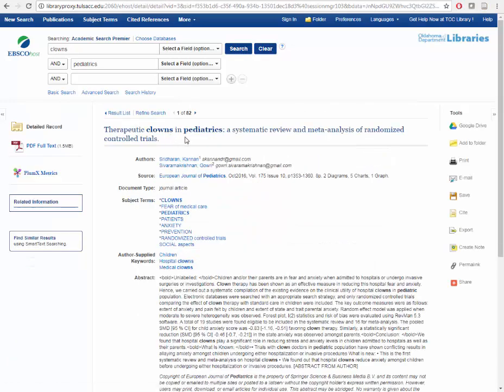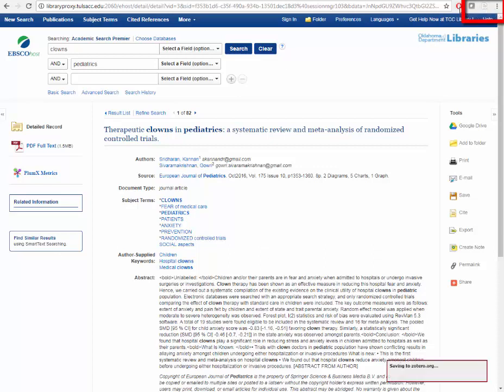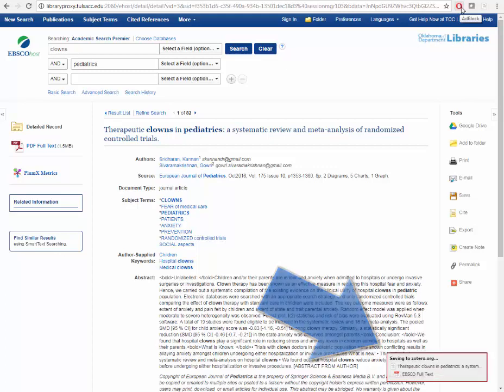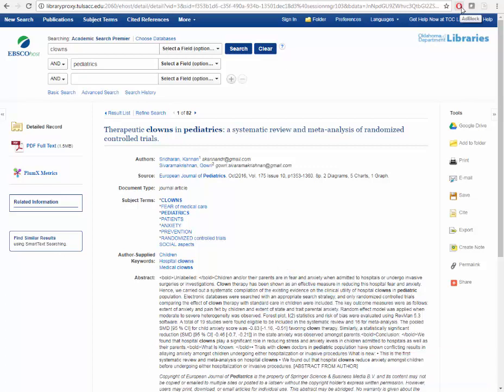Once you're on the record page, click the Zotero icon in your browser to capture the research source. All of the bibliographical data on this page, as well as the article, has been saved to my online library. If I have my Zotero client synced with my online library, my research will show up there as well.